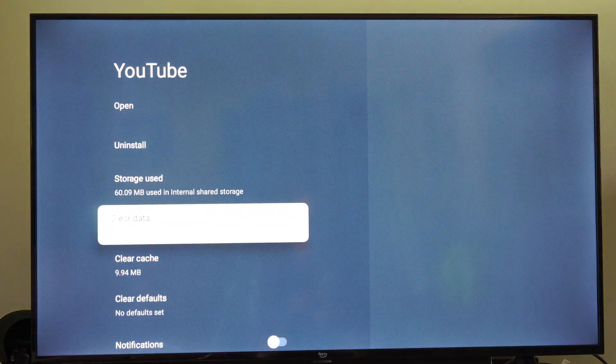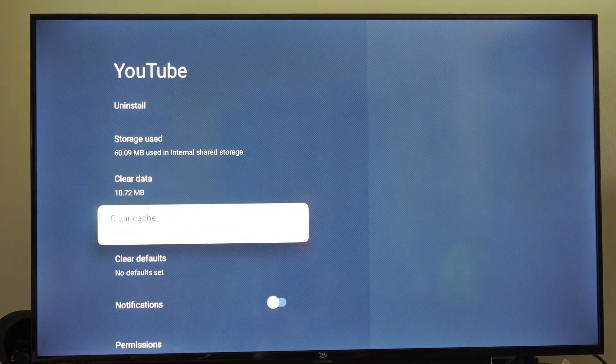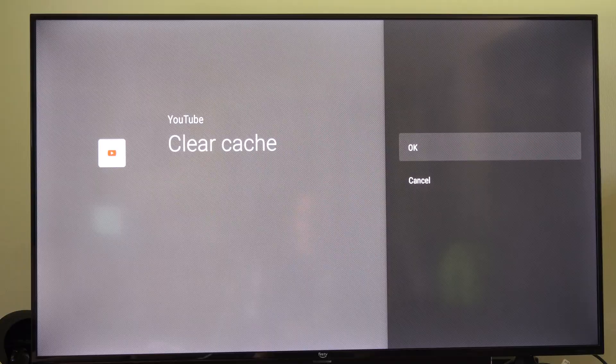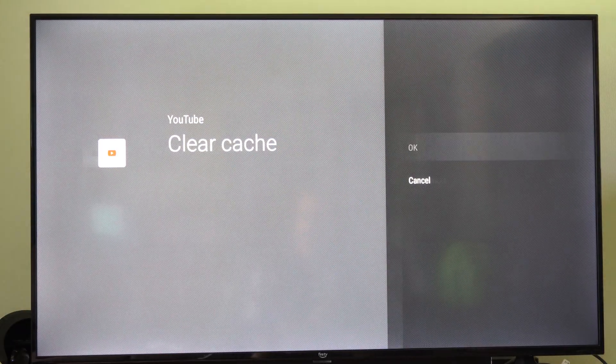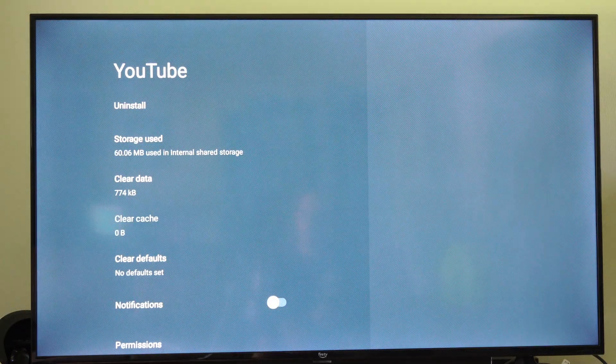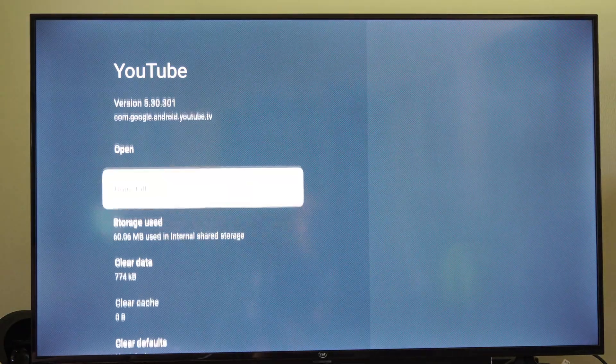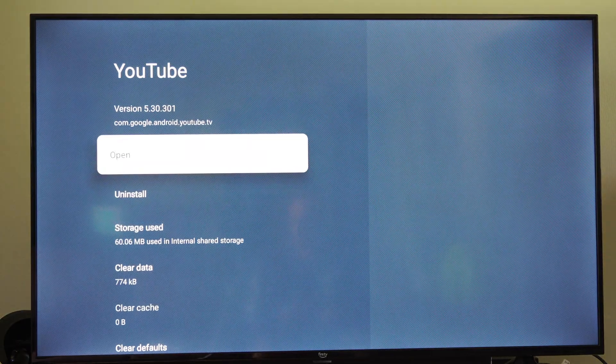Then go on down to Clear Cache. And then we can reopen the application to see if that works.